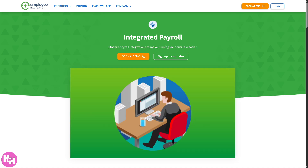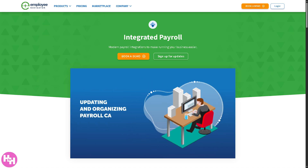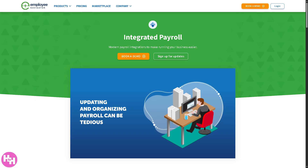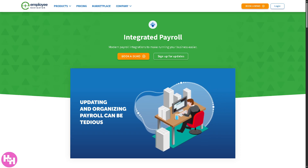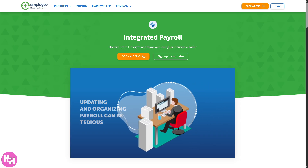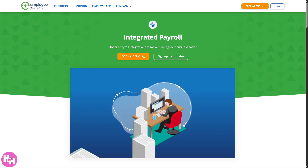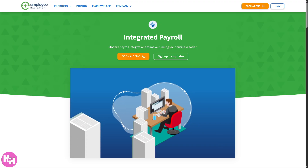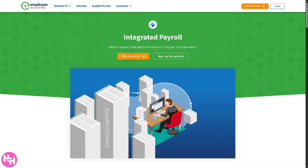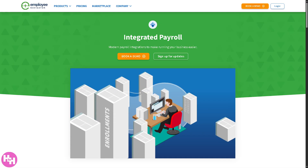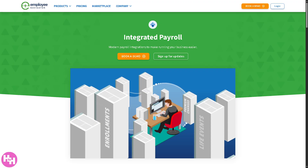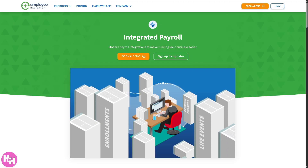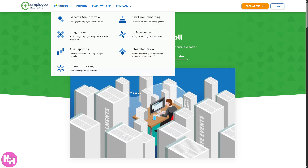With integrated payroll, it helps to modernize payroll integrations to make running your business easier. You can connect your payroll system to Employee Navigator, allowing seamless data flow between HR, benefits, and payroll, helping with deductions, taxes, and ensuring accurate paychecks.